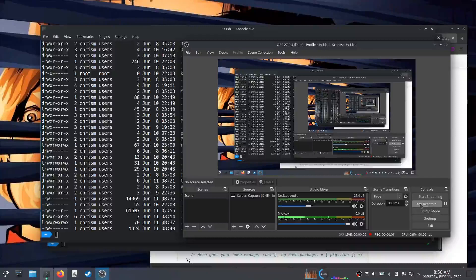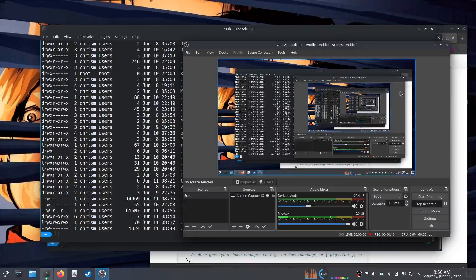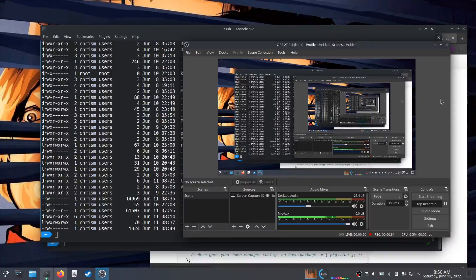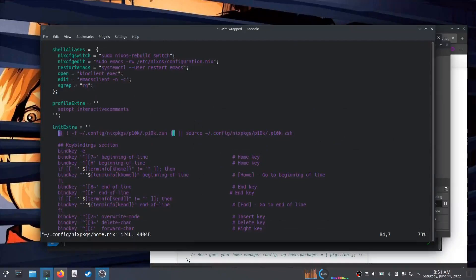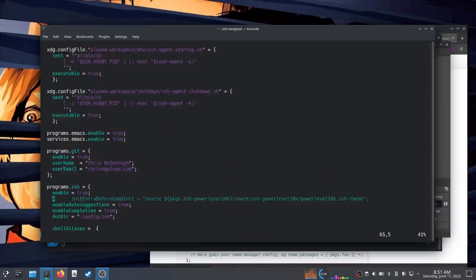I said in my last NixOS video that it would be the last one, but I figured for posterity and to document for myself what needs to be done to get Z shell the way I like it on NixOS, I'm gonna make an extra video. In the process of doing this I flailed hard, so I actually switched back to a standalone configuration of home manager, which I found was irrelevant, but that's where I am right now.